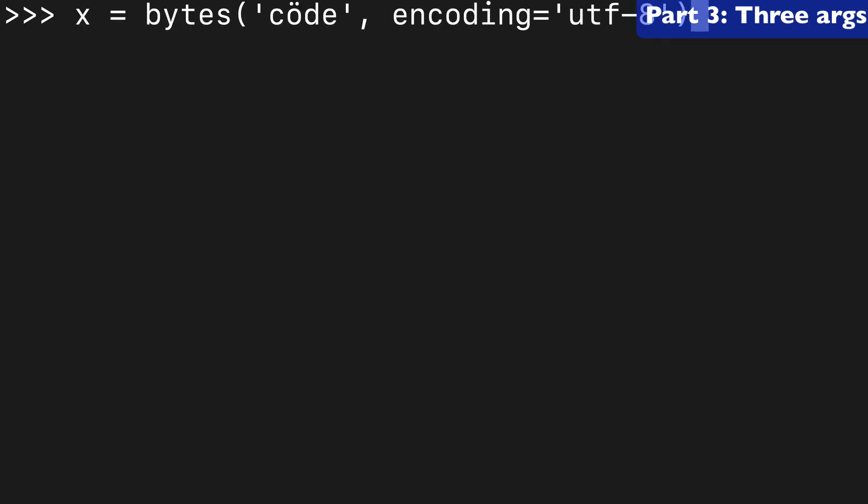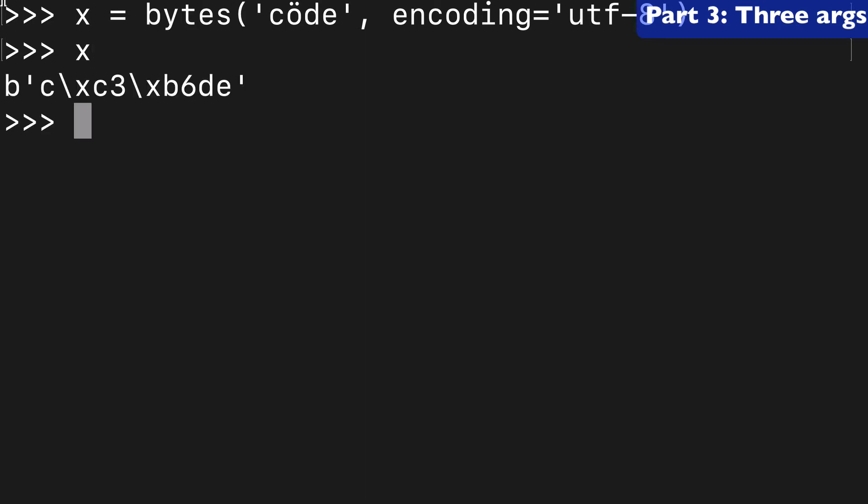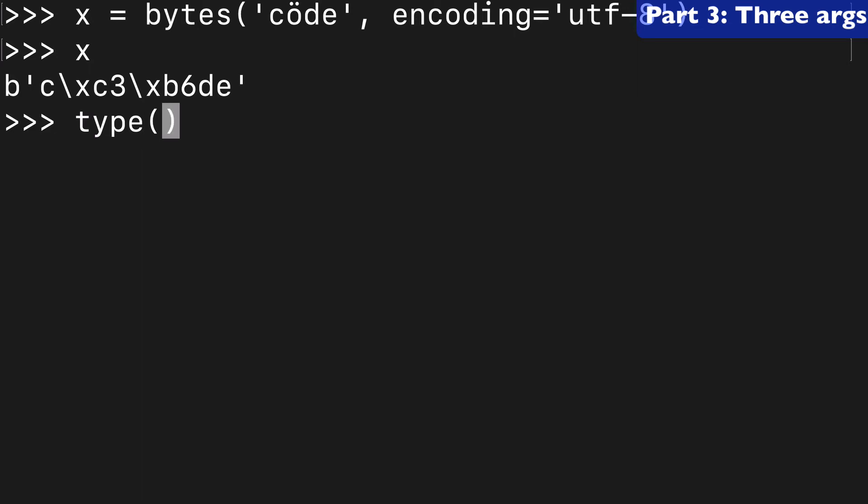So to test this out, I have created a bytes-like object and it's the word code. But what's different about it is that letter O is a non-ASCII character with that double-dotted O thing. And in any case, we have a bytes-like object and we can check that it's class bytes.